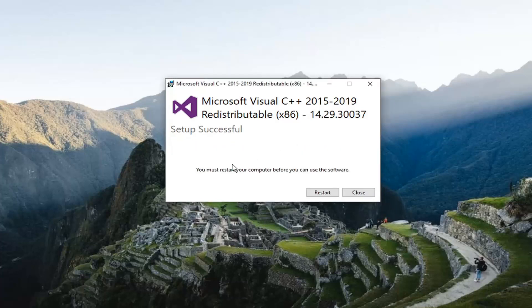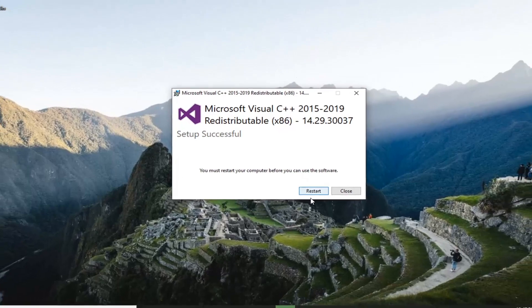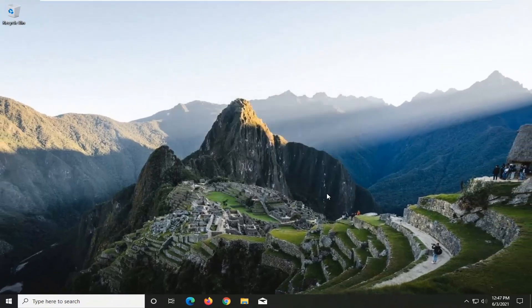And then once that's done, you must restart your computer before you can use the software. So save and close out of any open programs or applications you still have open on your screen, and then select the Restart button.